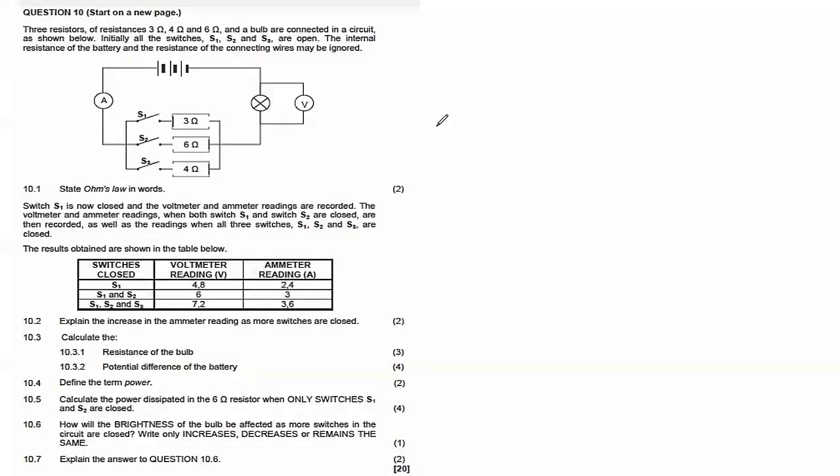Hello, hello Grade 11s, welcome back to the channel Science Therapy, hosted by the one and only Science Therapist, also known as Abutua Sauce or Gobella. Without any further ado, let's look at these questions.